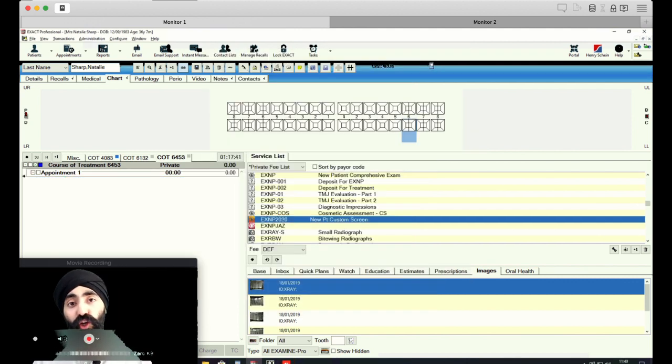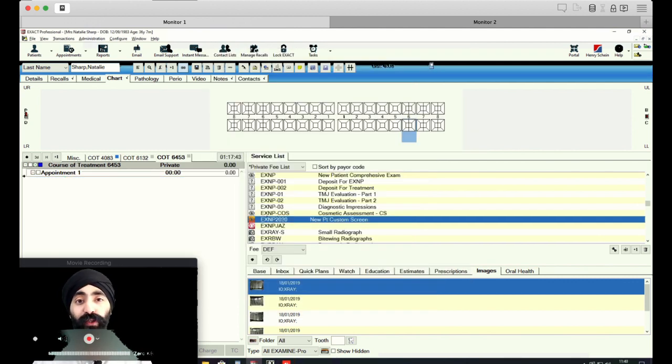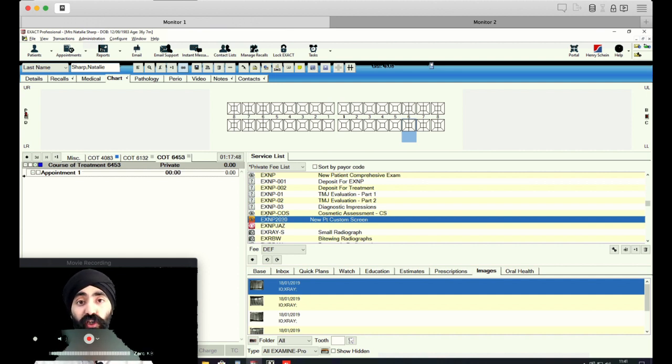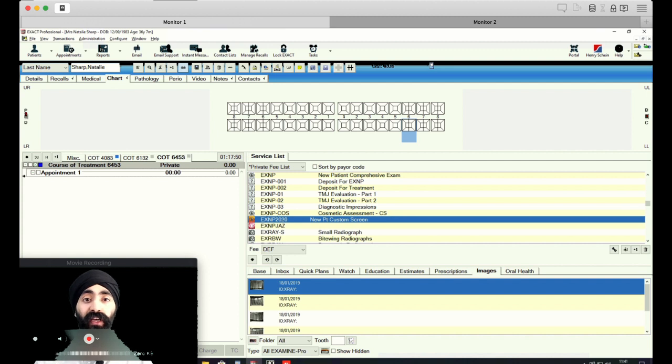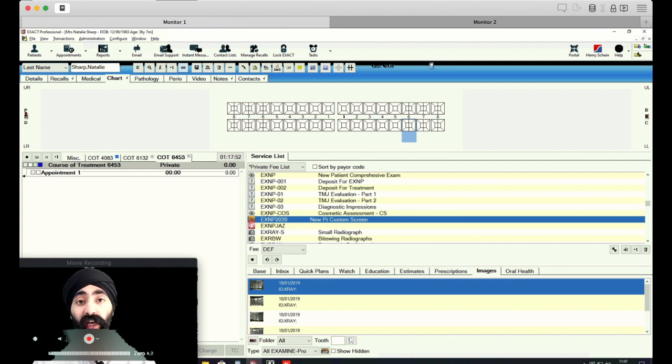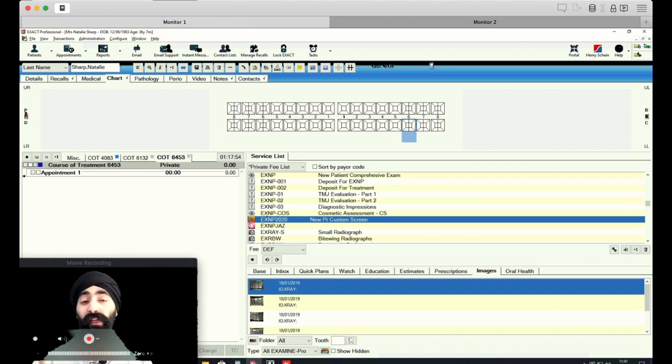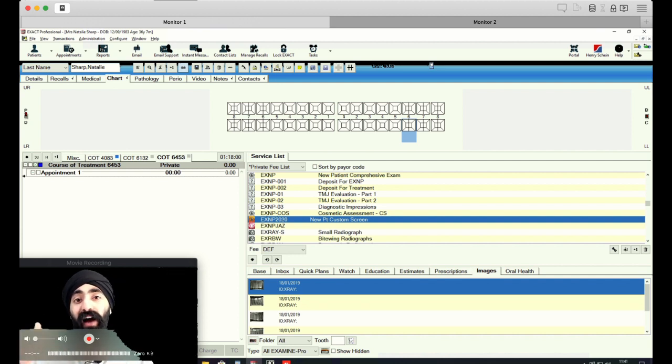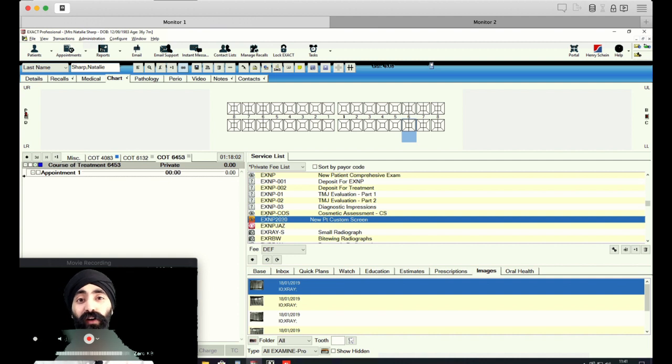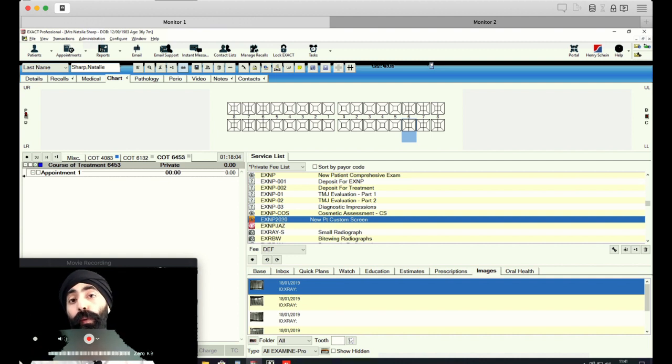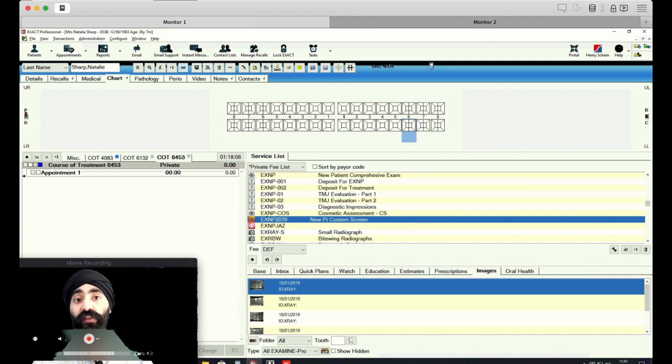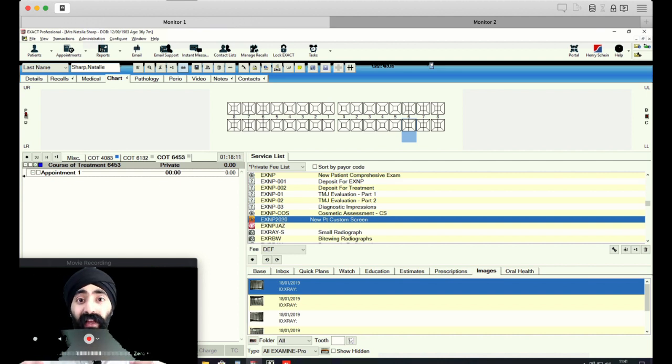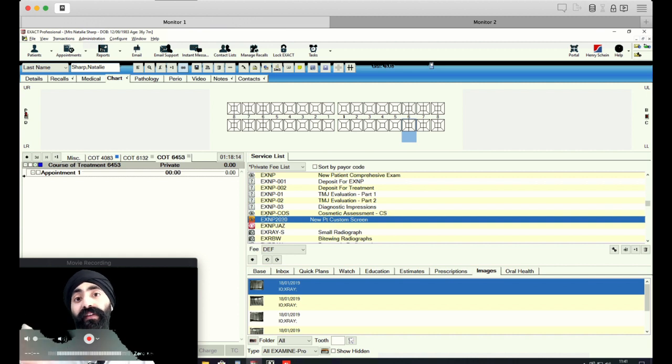Hi everyone, it's Jaz Gulati here from the Protrusive Dental Podcast. Some episodes ago, my Protrusive Dental Pearl was a custom screen that I shared with you all, and it's been probably the most successful thing I've given out. But the problem is I've had so many requests for more information. A lot of people don't know how to install these custom screens. They get this CSV file and they double click on it, all these numbers and stuff come up, and they don't really know what to do because they've never done this before.